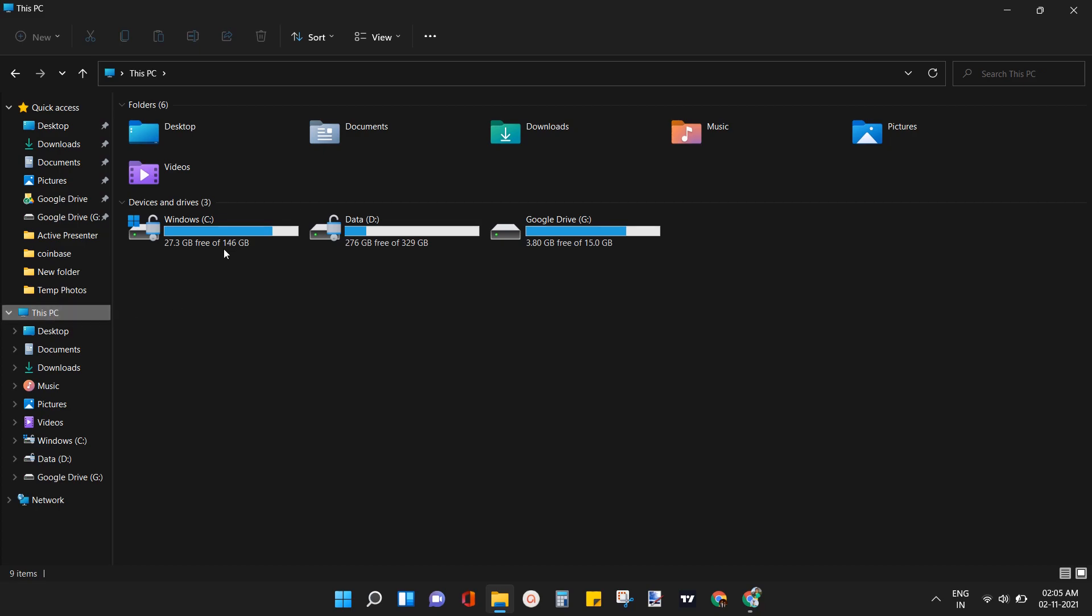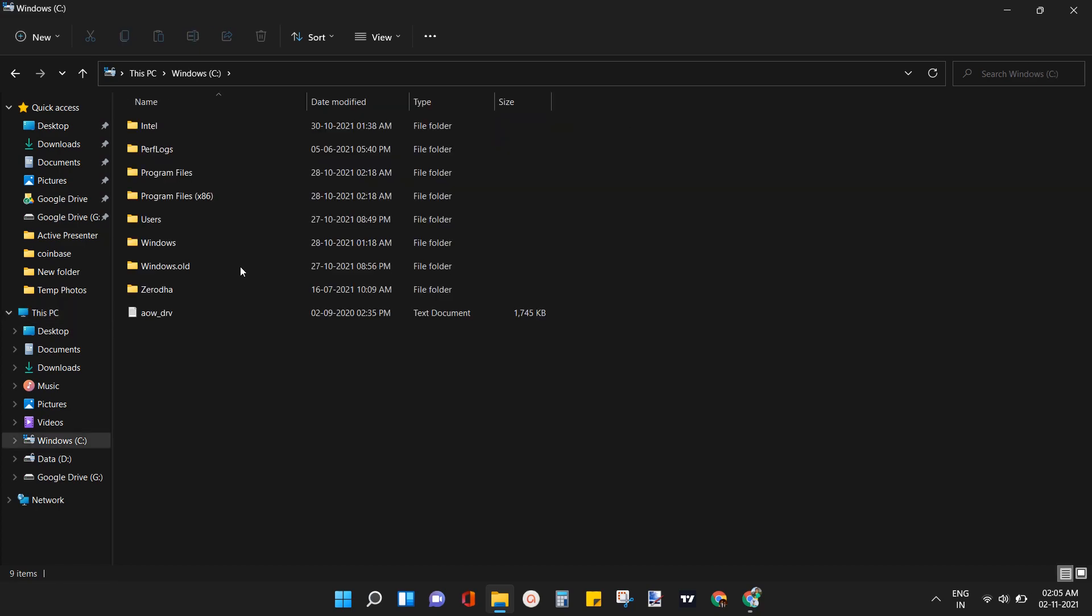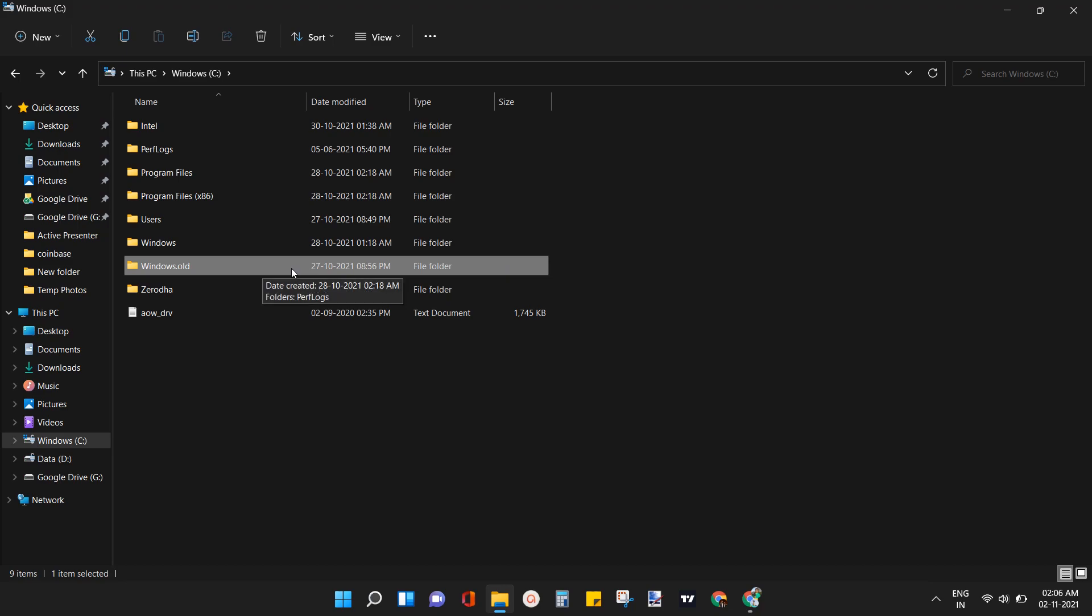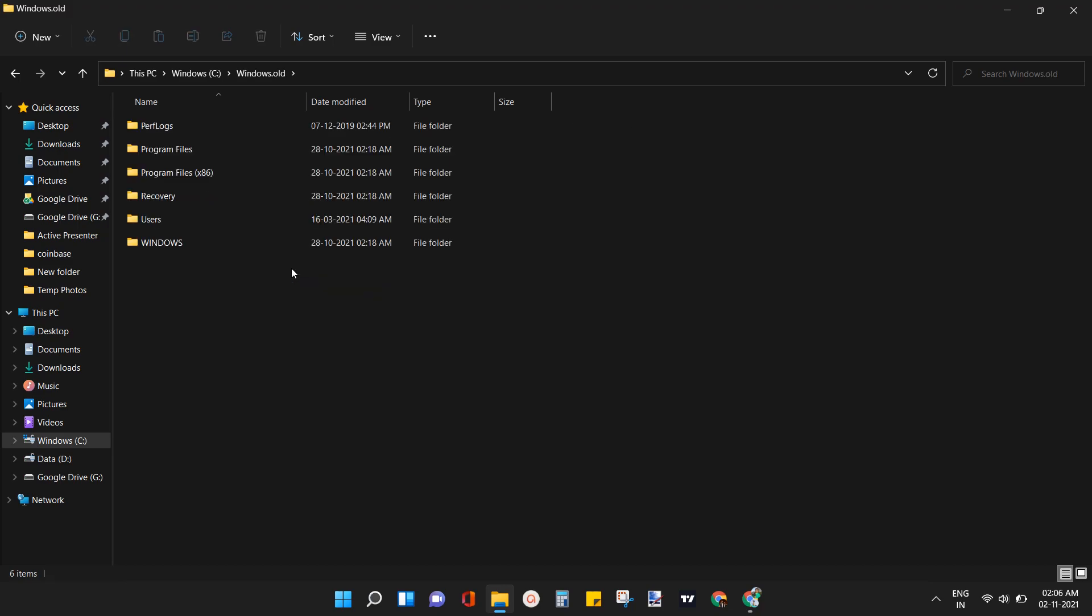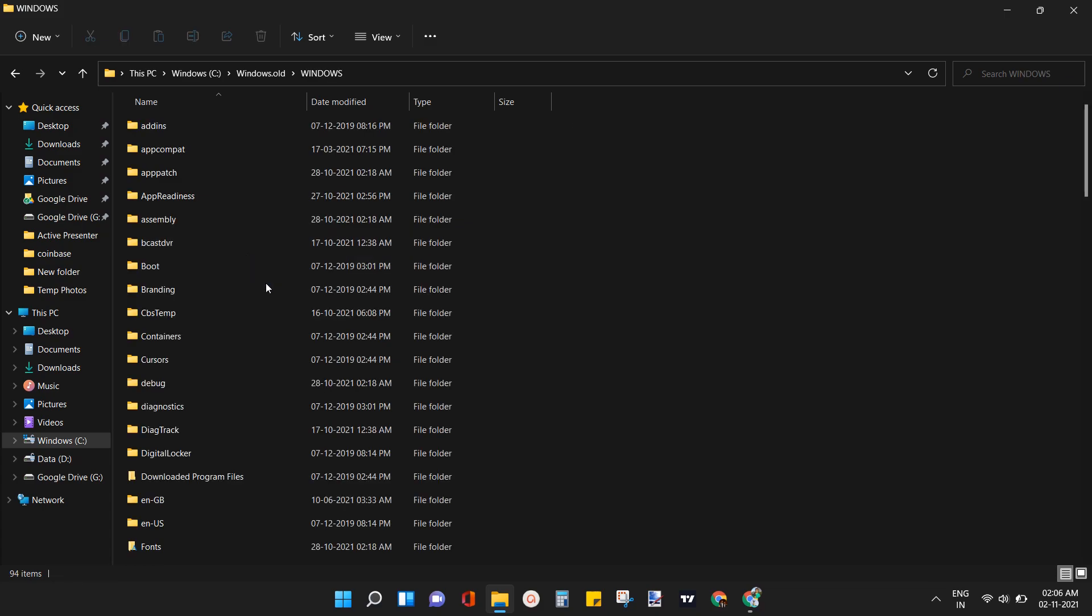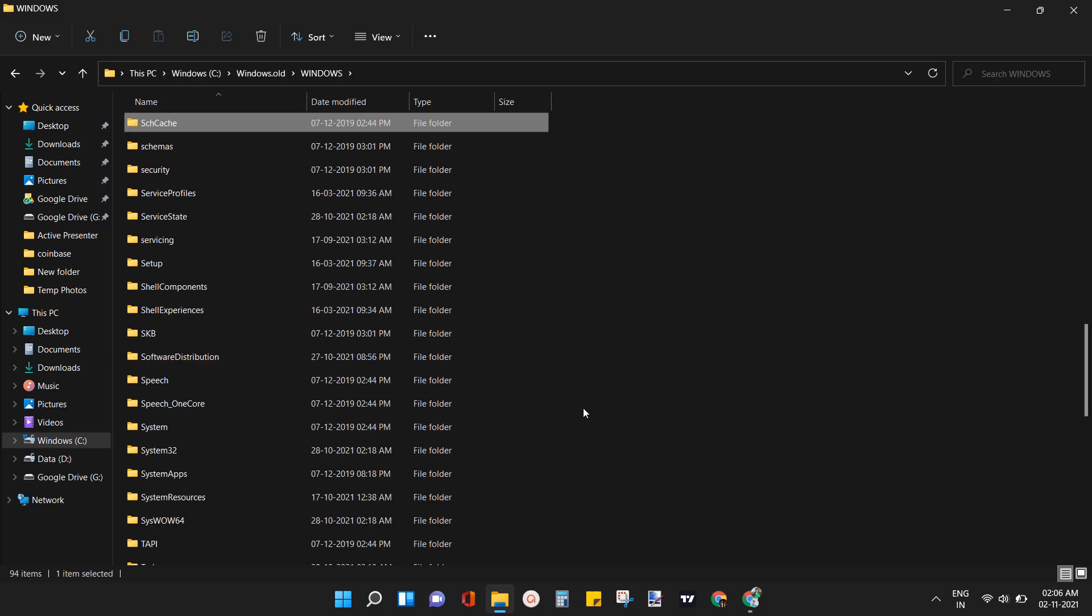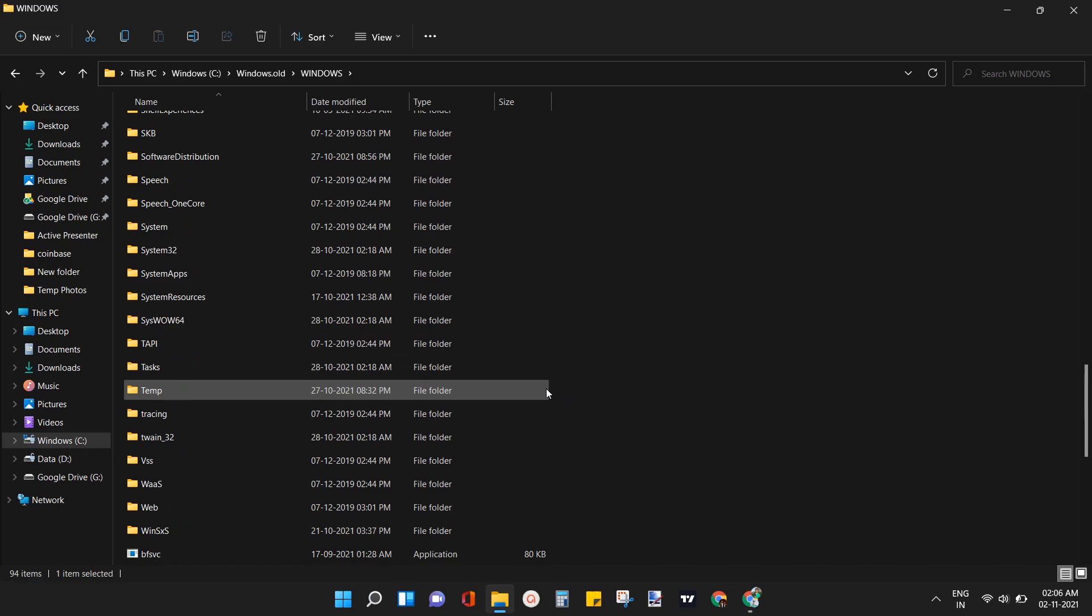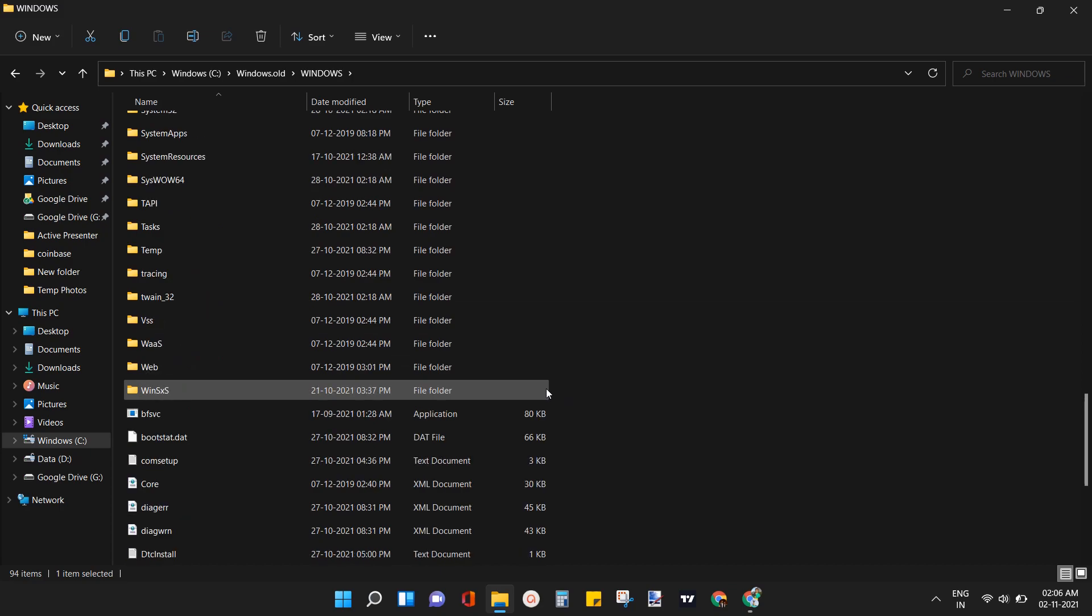Now double click on Windows C to enter C drive. Here open the Windows.old folder. Open the folder named as Windows. Now scroll down and open System32 folder.